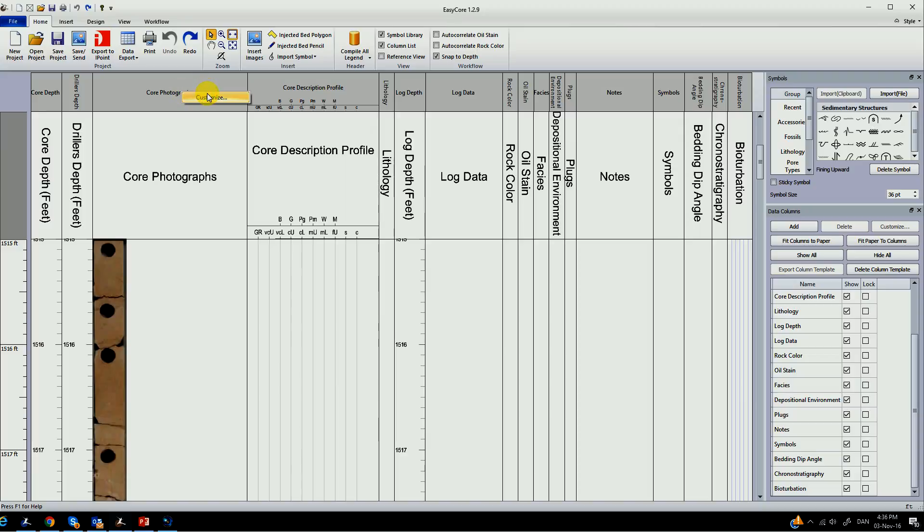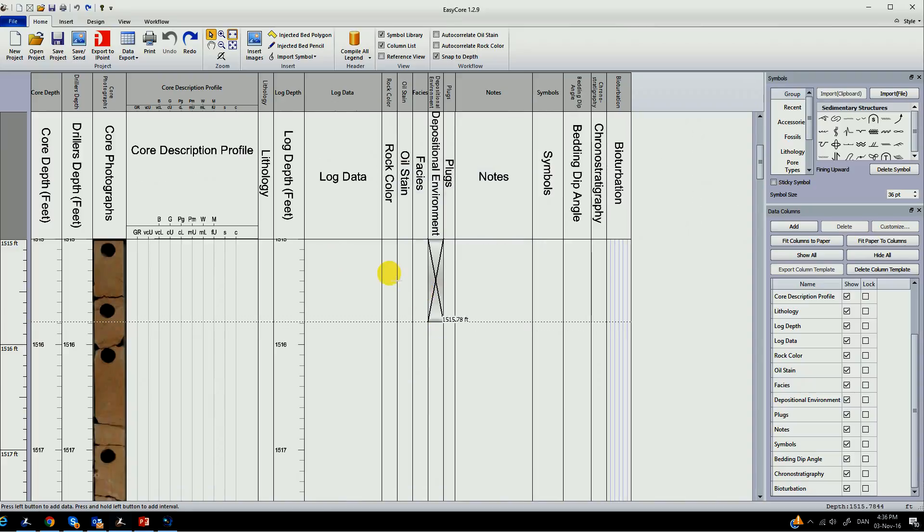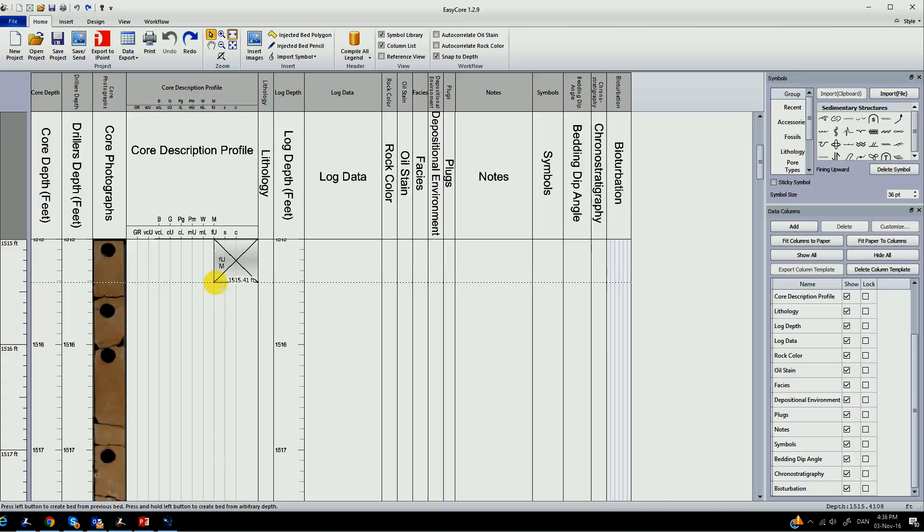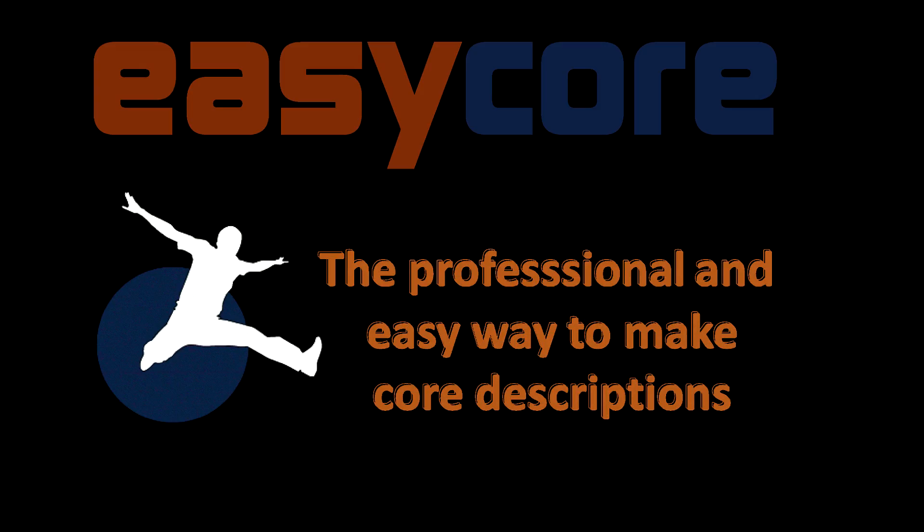Thank you for watching this EasyCore introduction video. You can always contact us at sales at myeasycopy.com or on our web page. If you are a university you can also look more into our academic program.